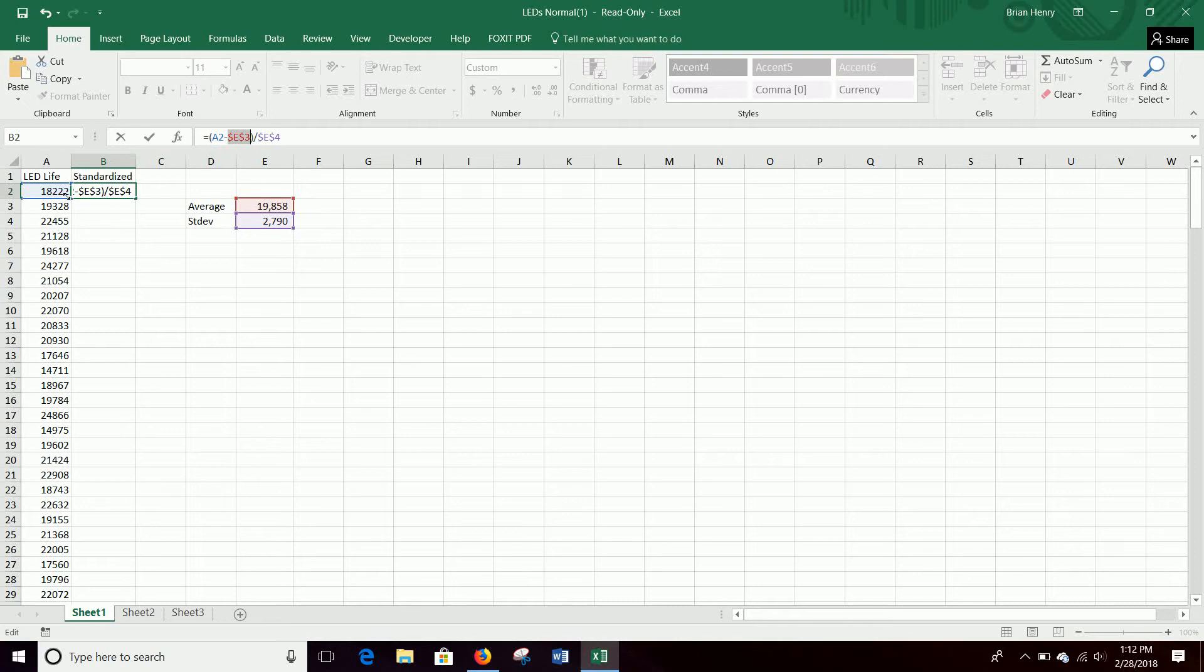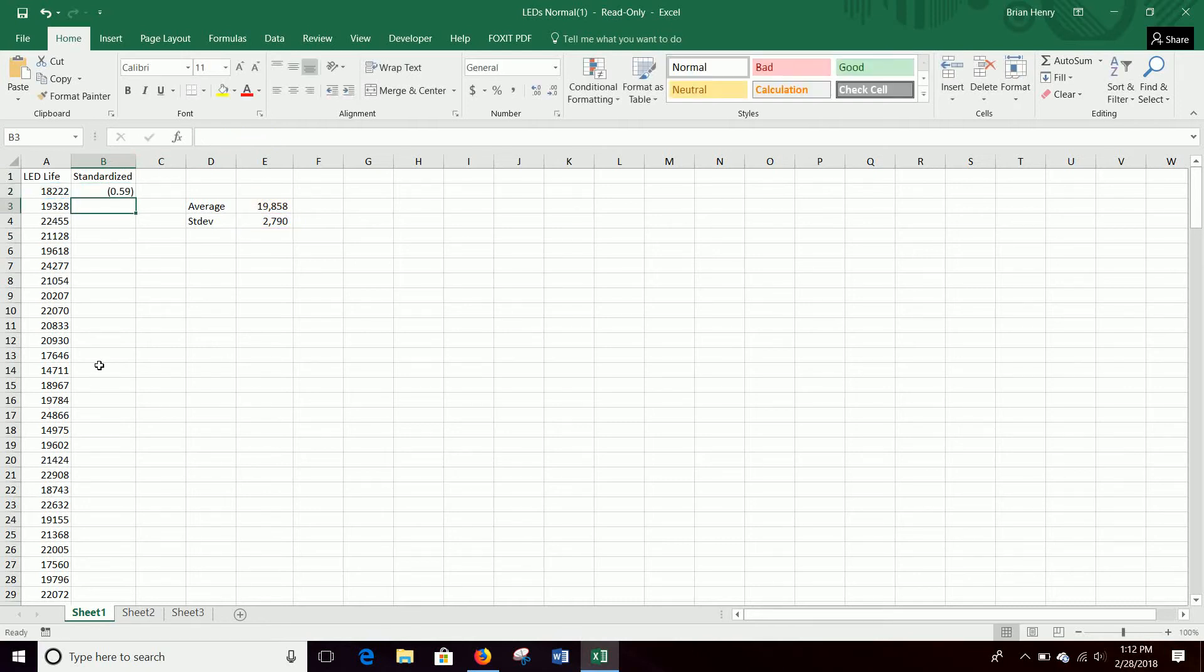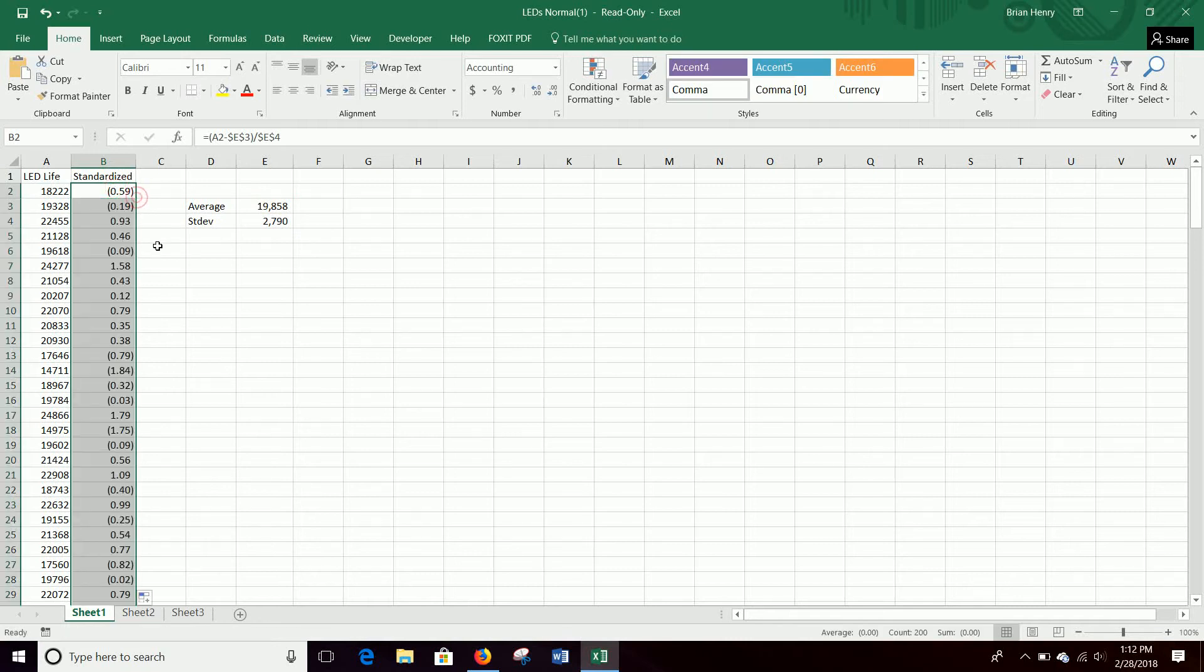These two are going to stay here. So we need to lock our references to average and standard deviation. We'll let the A2 flow because then it will go down to A3, A4, A5 all the way down. So we hit enter. And then we double click that down.